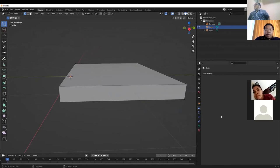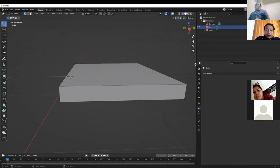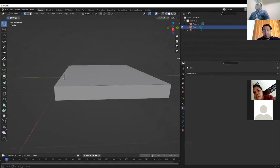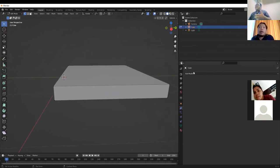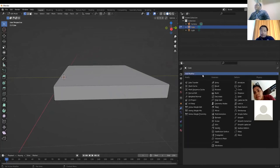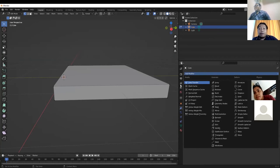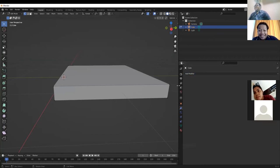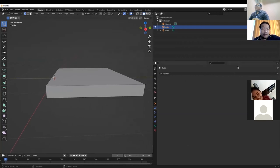What is a modifier? The modifier is a tool that can make your life easier. You use modifiers to modify or affect the object in various ways.